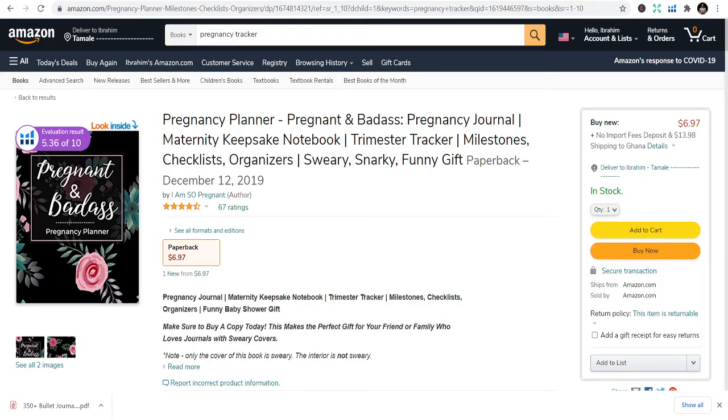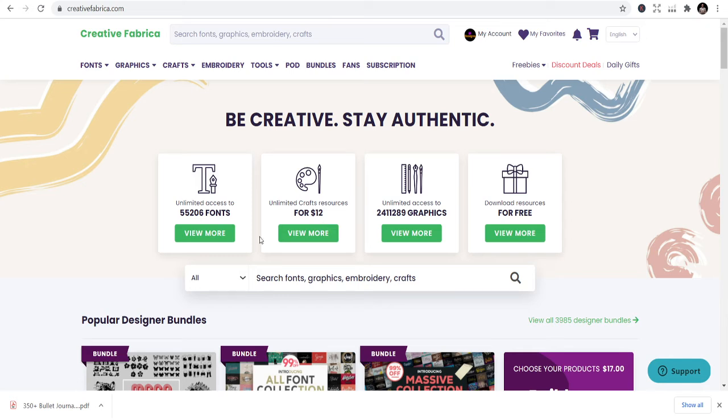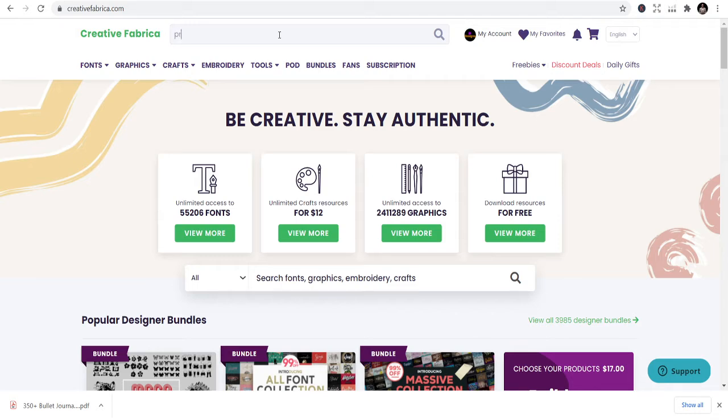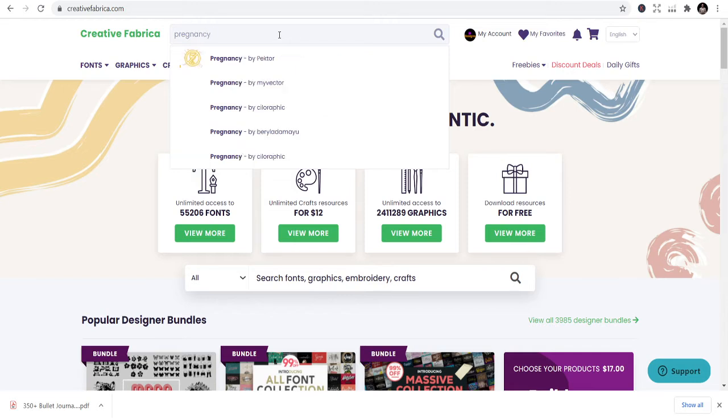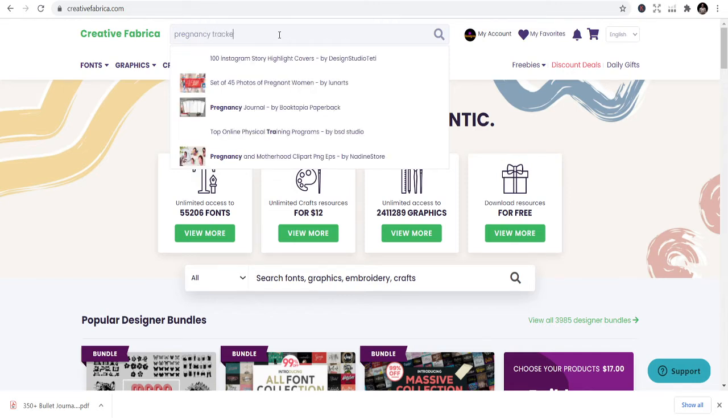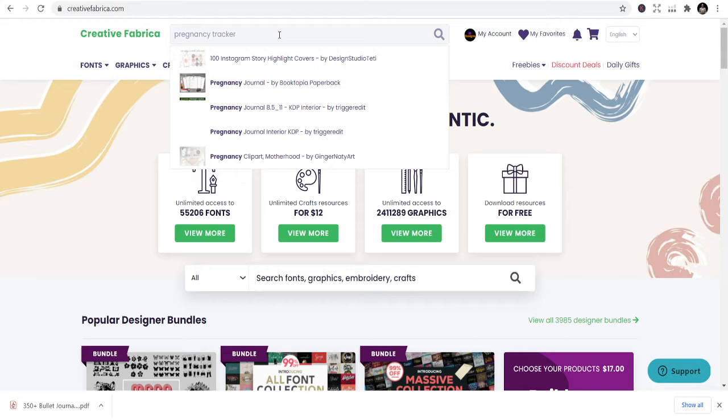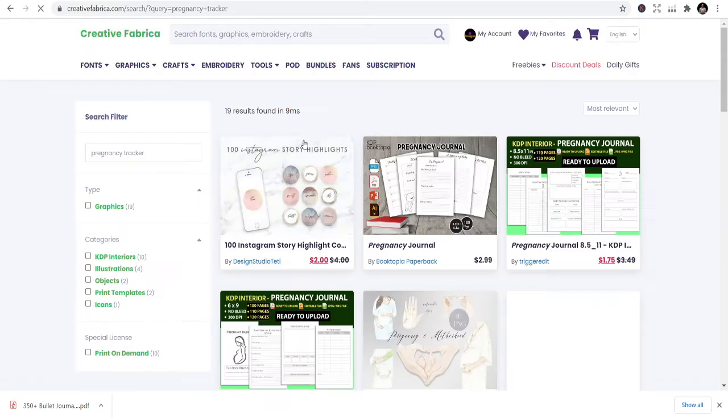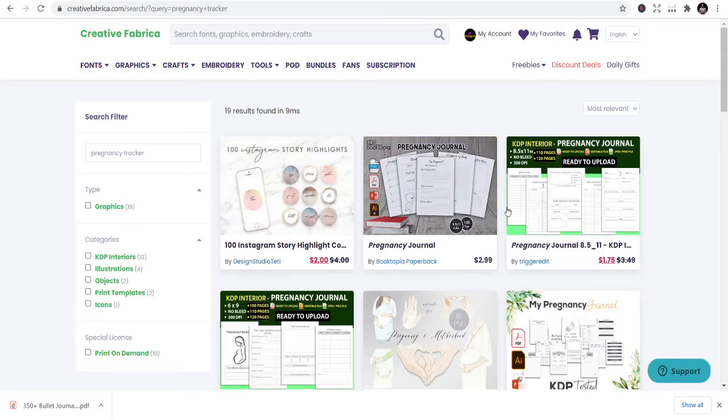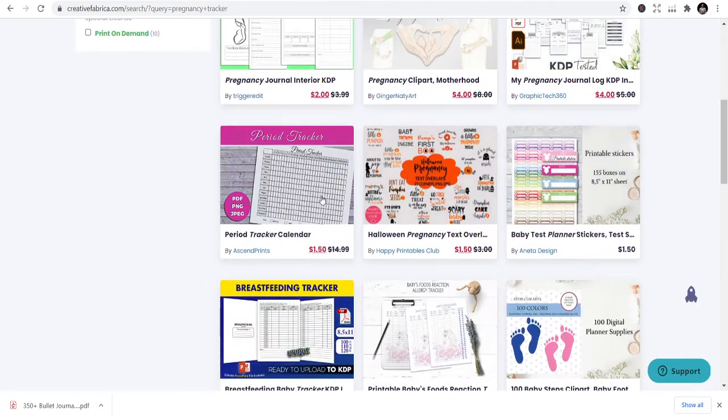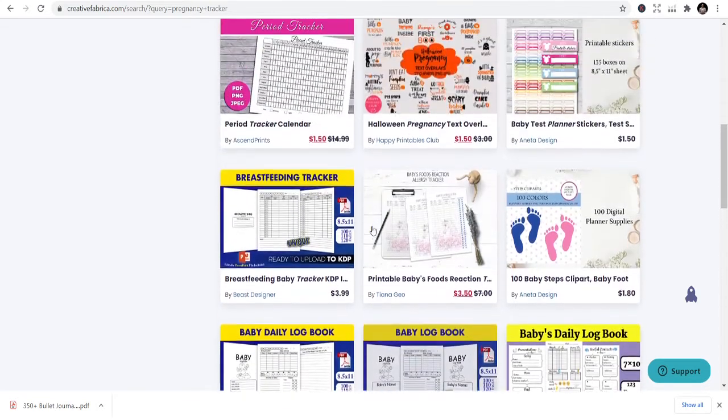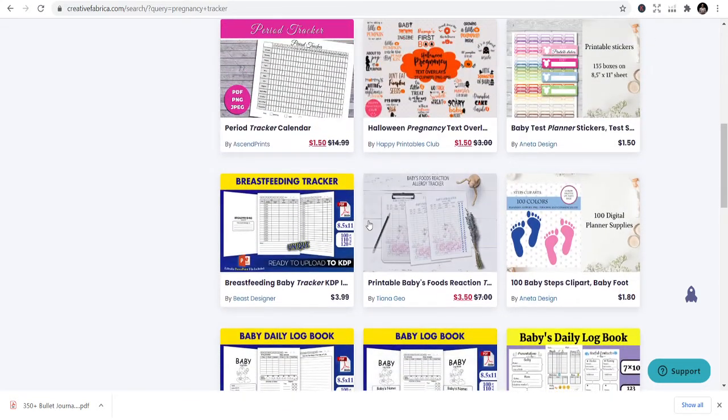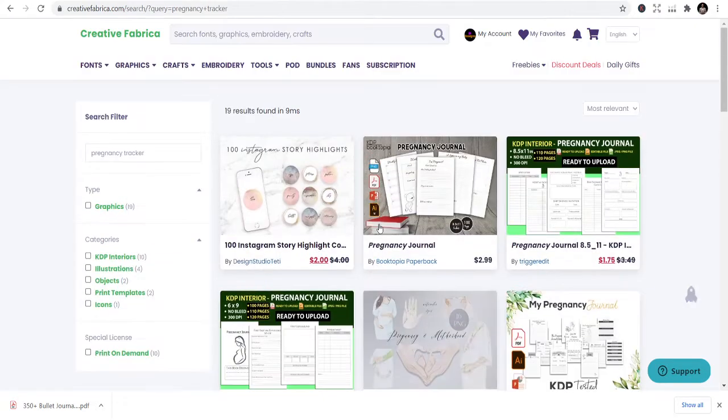You can get most of the templates on Creative Fabrica. I'm going to leave the link in the description below for you to be able to track and get that. You go to Creative Fabrica and just type in pregnancy tracker, and you will see templates. You can see a lot of them, pregnancy journal from different people.